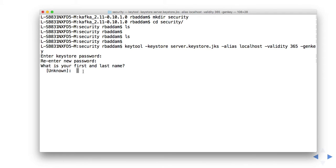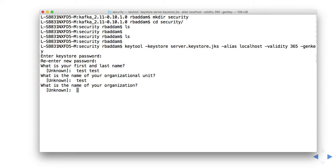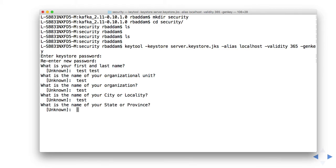Now we have to give our details. Based on these details it will create the certificate. What is your first and last name? I'm giving it as test test. I mean, try to give genuine information, but this is just for the tutorial sake. Organization also I'm giving as test. Mostly I'm giving everything as test. This is not recommended guys, but just for demonstration.